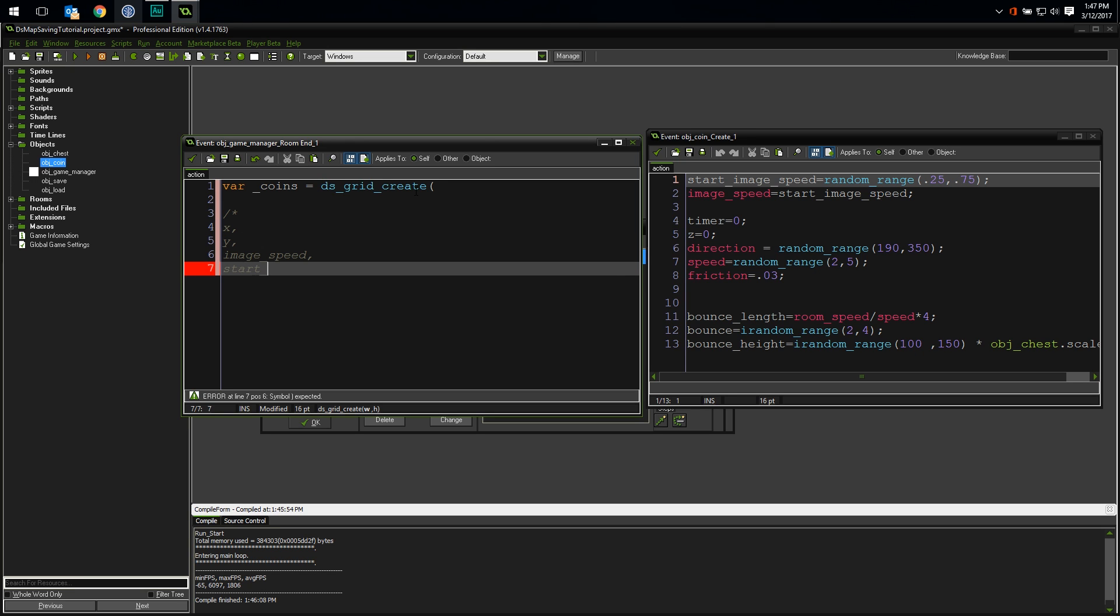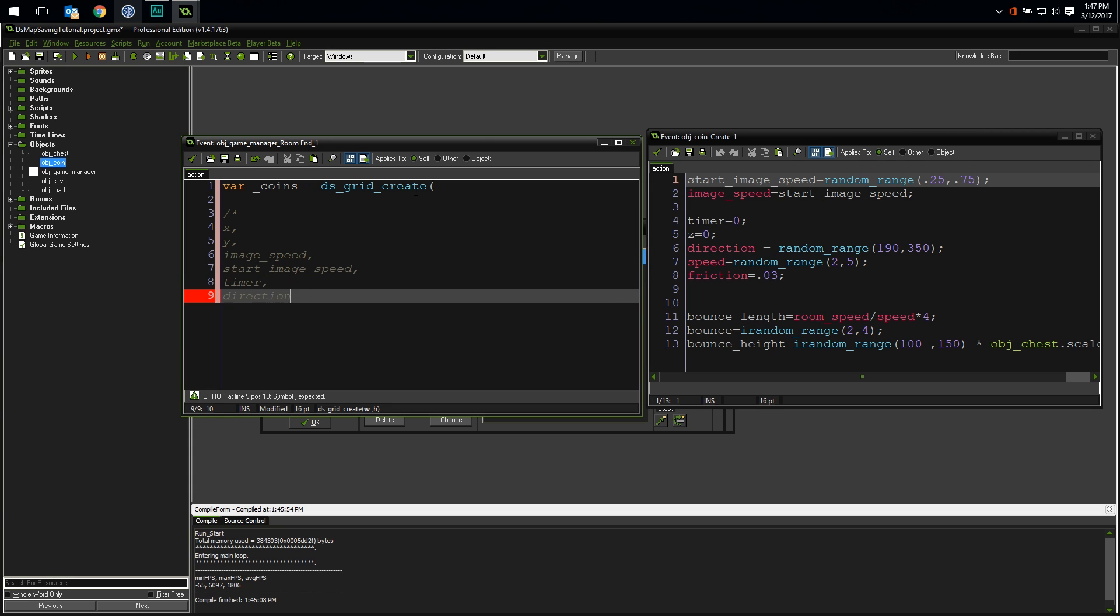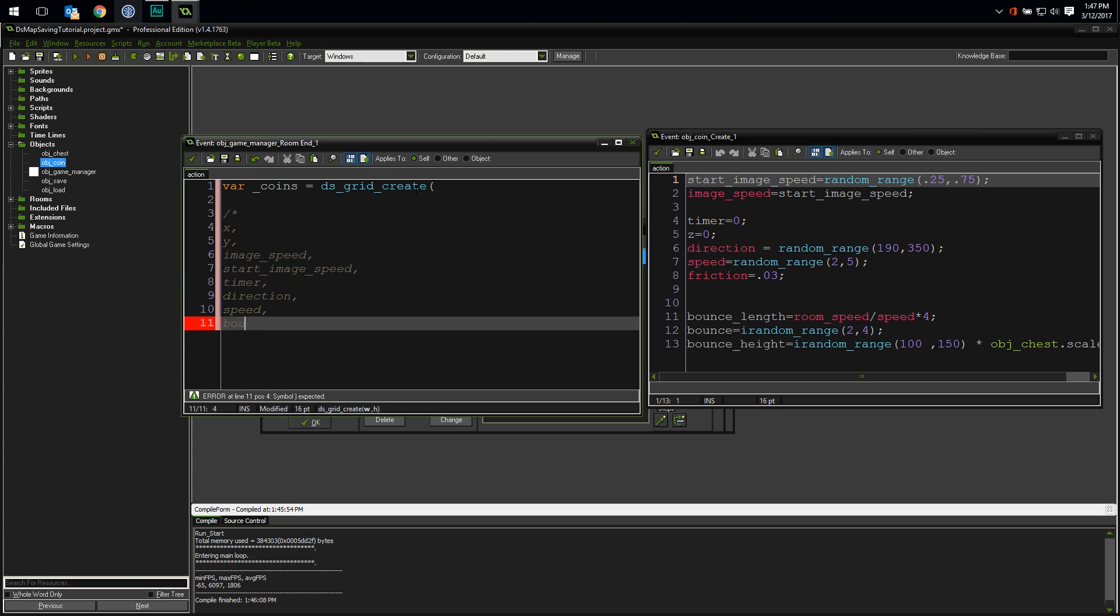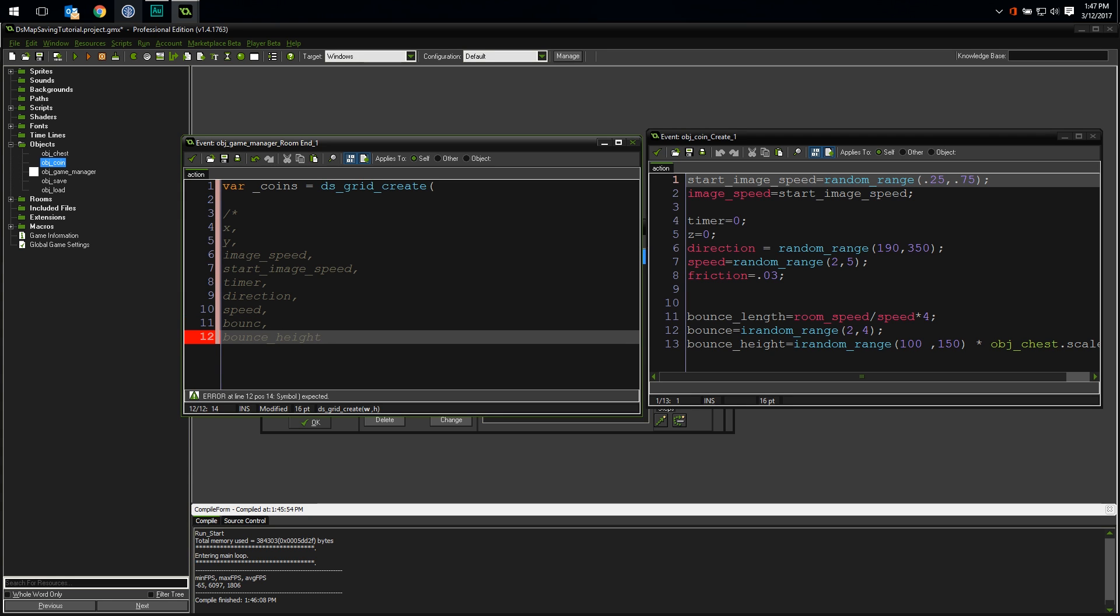So I need the x and y values, image speed, start image speed, timer, direction, speed, bounce, and bounce height. The rest of the values are either constant for every coin or calculated based on these values in the step event. So let's count that up. That's nine properties we need to save. So over in our dsGrid create, we can say 9 for the width and 0 for the height because we haven't added any coins yet.